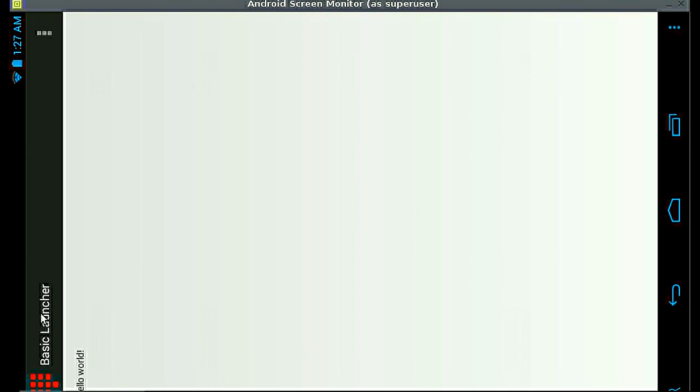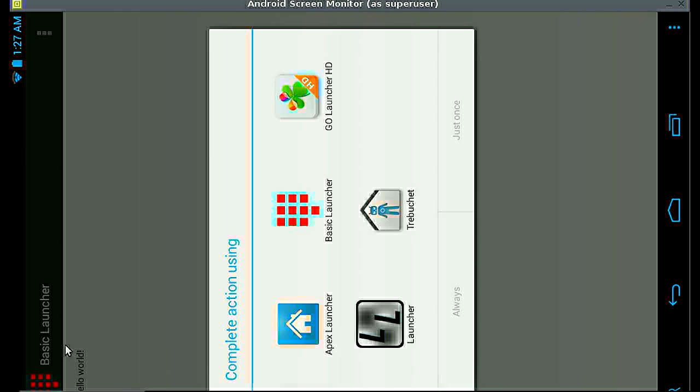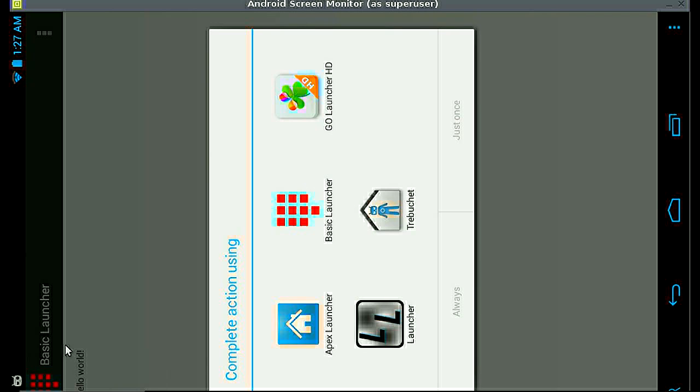This is what the application looks like on my device. And let me show you real quick that now whenever I click the home button, I just clicked it. You can see that the complete action using popup has appeared for the home screen, and you can see basic launcher is listed.